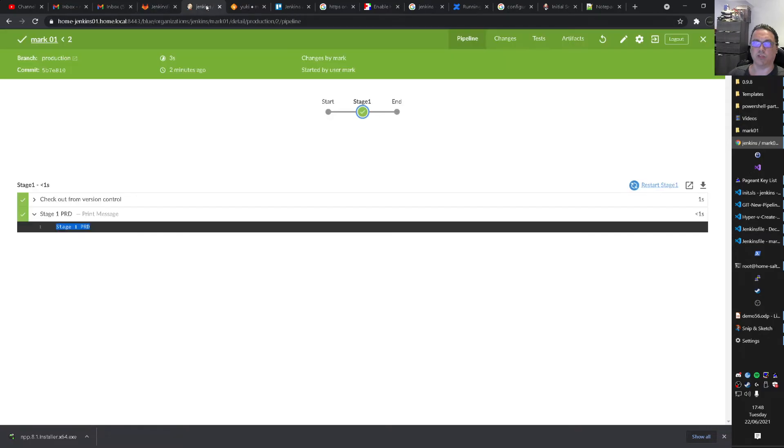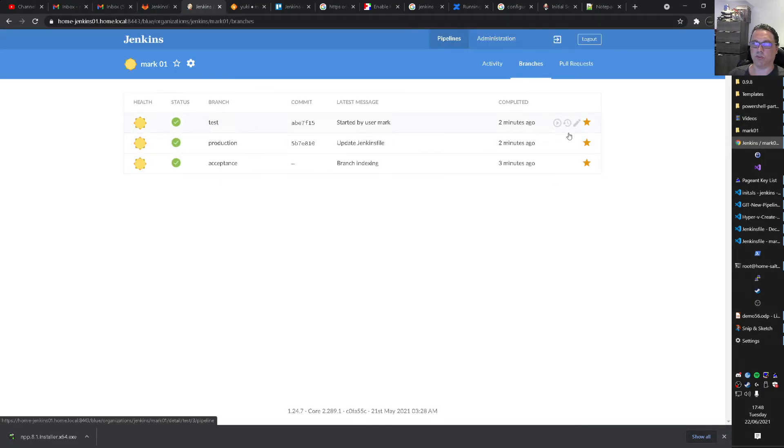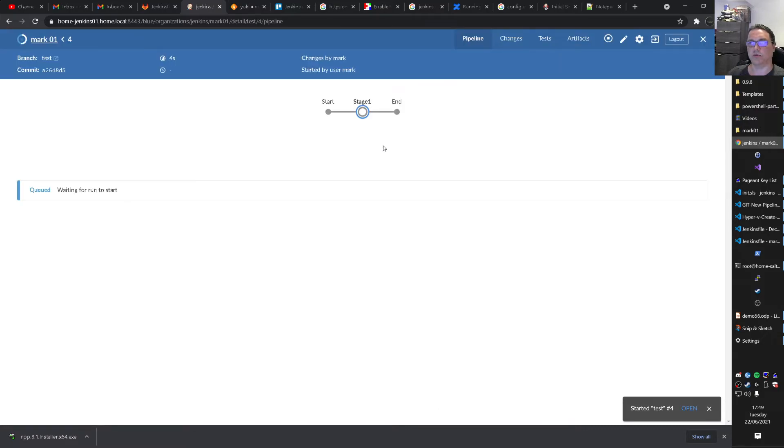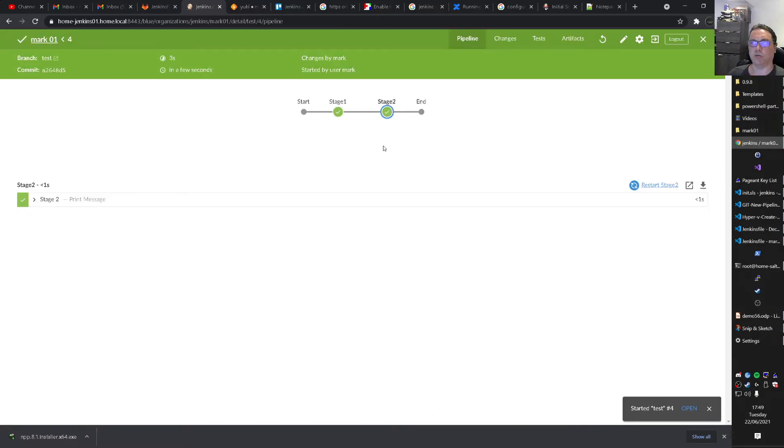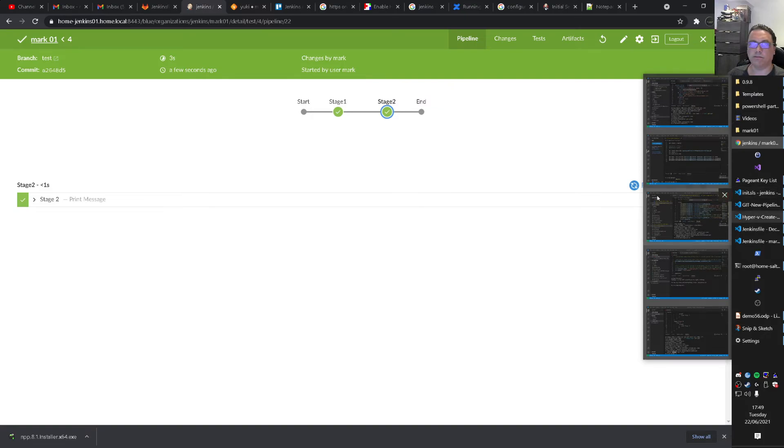And if we now go back to Jenkins. And we go to here. And we run our test branch again. We run that again by pressing the play button. We should see. Or two stages now. We have that now. Stage 1. Stage 2. Yeah.